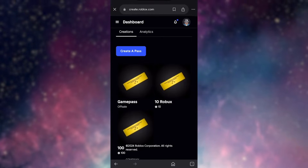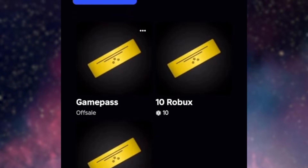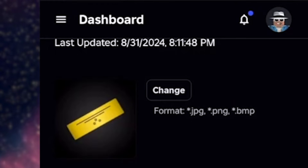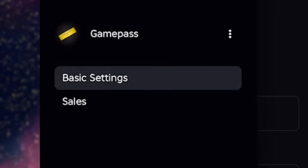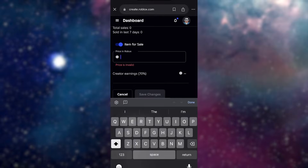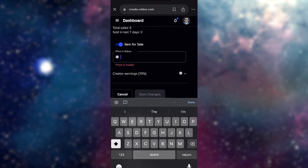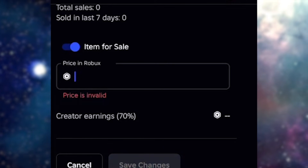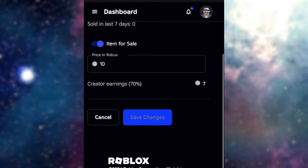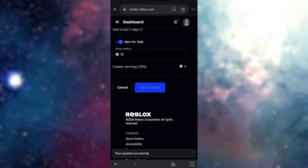To actually get Robux from our game pass, we need to go ahead and click on the game pass we just created and then click on the three lines again and then press sales. Now we want to turn on item for sale and then type in how many Robux you want to sell this game pass for. I'm just going to go ahead and put in 10 and then press save changes. And voila, you've created your own Roblox game pass.